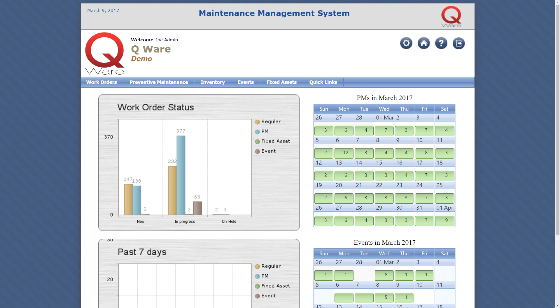The QWare preventive maintenance program can manage all of your scheduled maintenance activities based on predetermined intervals. A preventive maintenance activity can be scheduled for a piece of equipment, an inspection, or any other maintenance related activity.